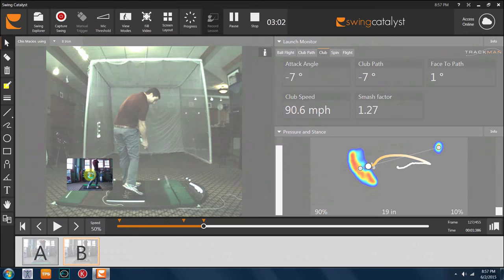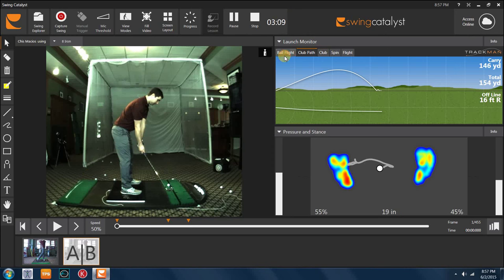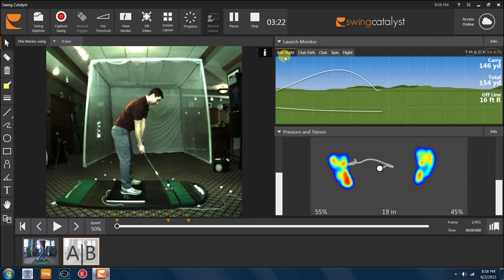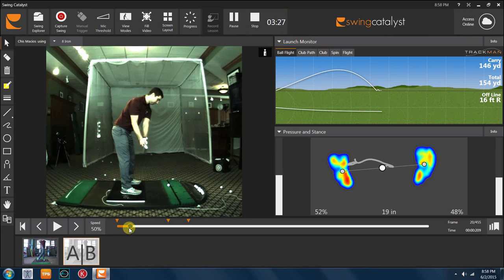So what I would typically do with a player like this is once we look at that Swing Catalyst information, we would take a look at how we can change this for him. In this case, just a really simple set of auditory cues for him to try to change the sequencing of his downswing, which is for him to feel like his hips were very active going back and then very passive coming down, which would allow his arms to win the race to the golf ball.